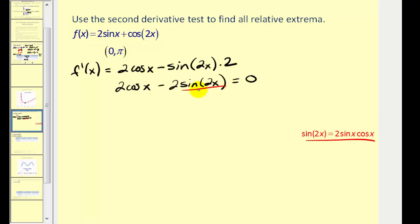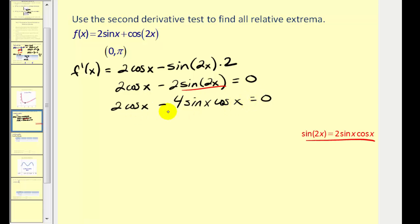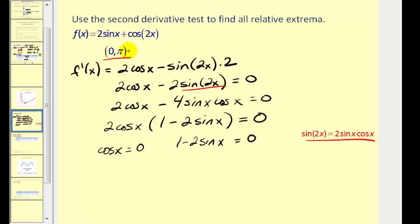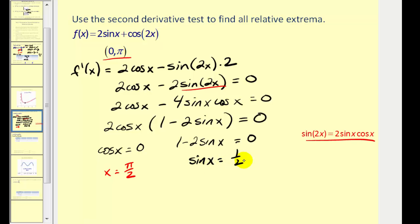Using the identity sine two x equals two sine x cosine x, substituting gives us two cosine x minus four sine x cosine x. Factoring out two cosine x, we're left with one minus two sine x equals zero. So we want to know when cosine x equals zero and also when one minus two sine x equals zero. On this interval, cosine x equals zero when x equals pi over two. Solving for sine x gives sine x equals one half, so x equals pi over six and x equals five pi over six. These are our three critical numbers in this interval.